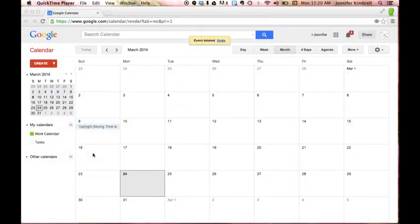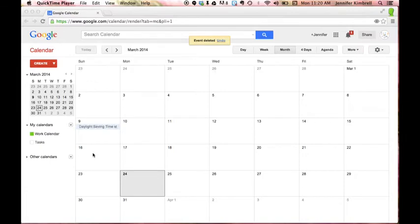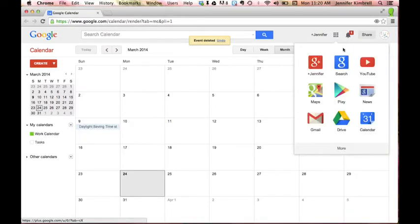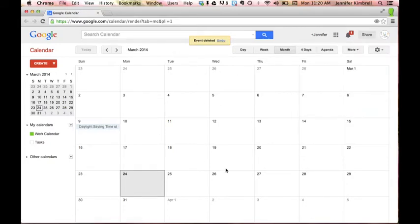Hey everyone, I wanted to show you very quickly how to create calendars in your Google Calendar settings. If you are on your Gmail account, you'll see the little tic-tac-toe boxes that I like to call them. When you click on that, it'll take you right down here. You can click on Calendar, which would give you this page right here.